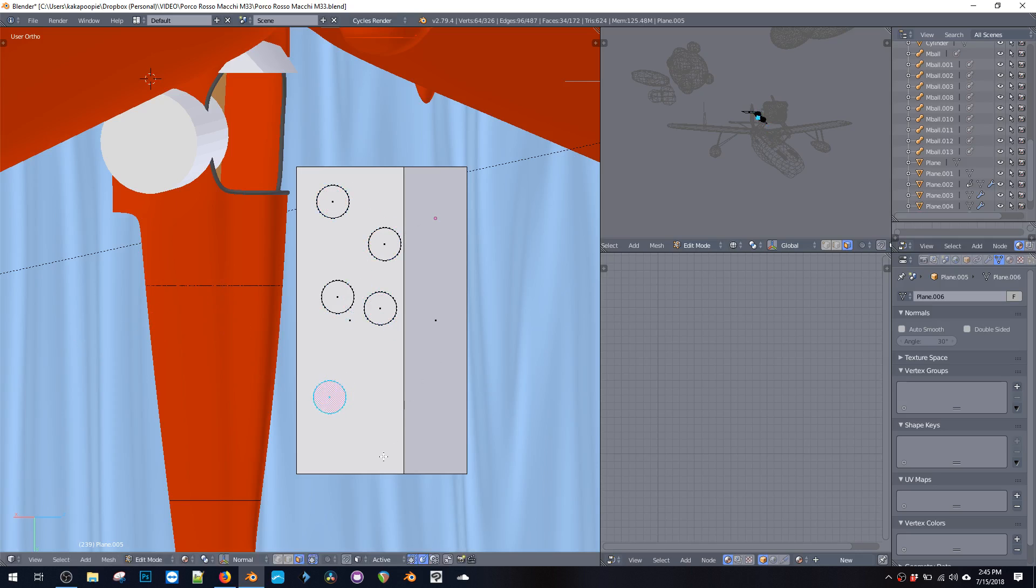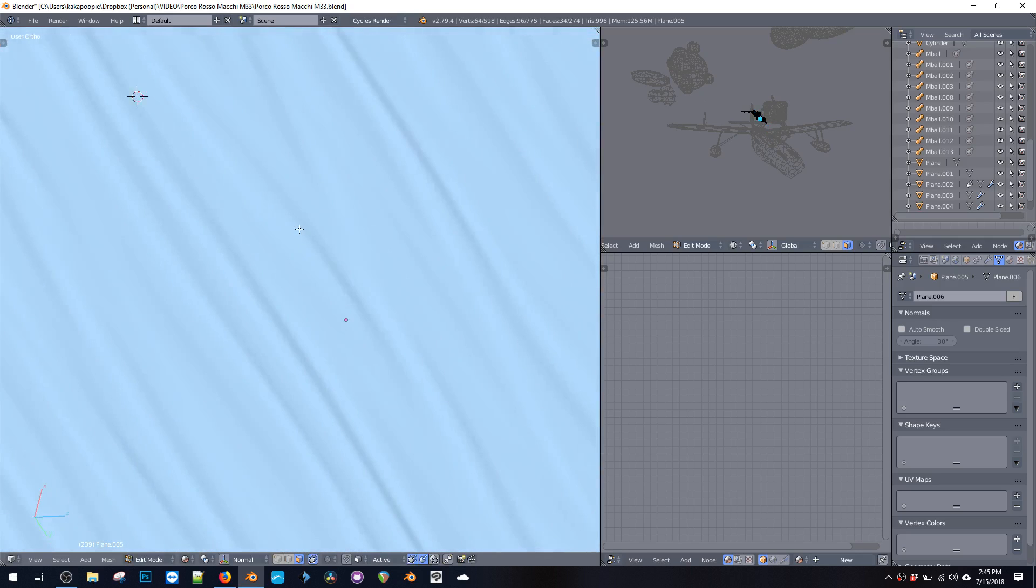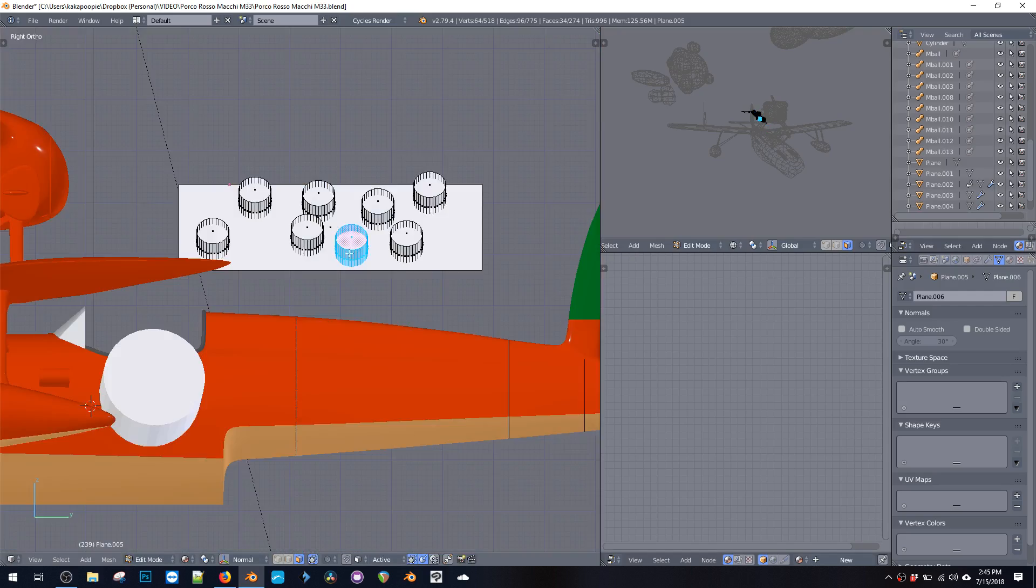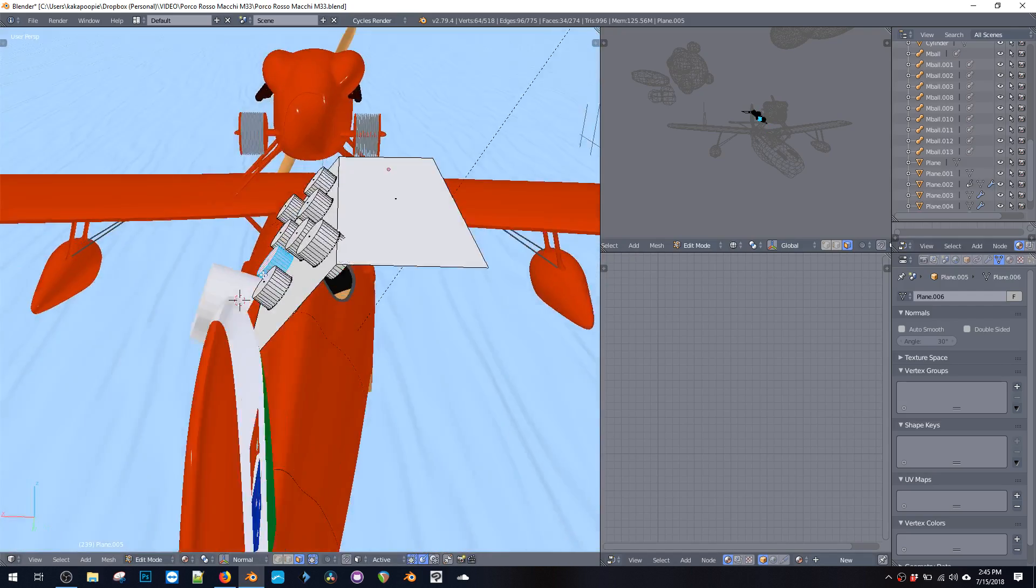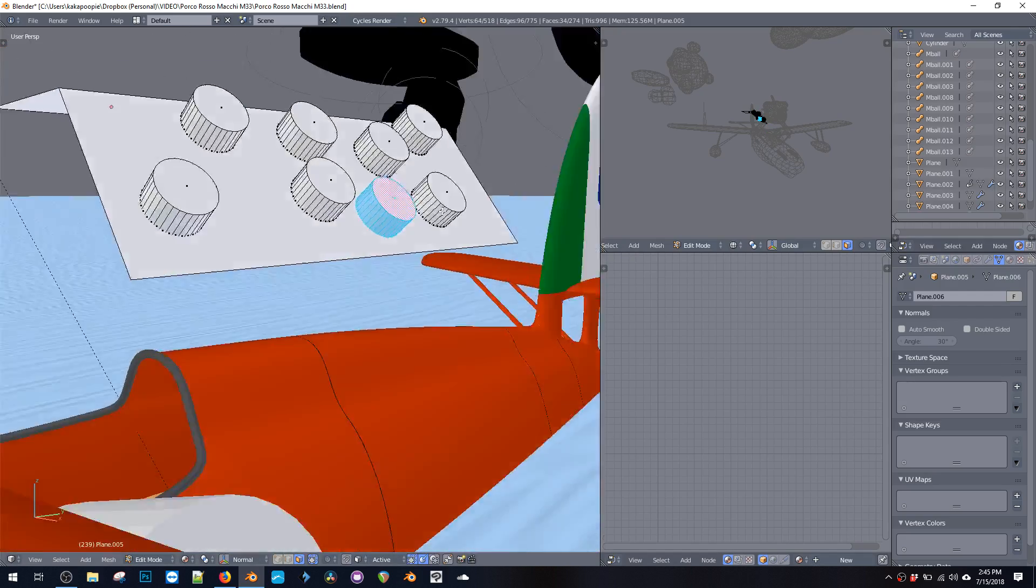So if we go Shift+D and make a bunch of them and then go back to right view, these will all be stuck to that thing.